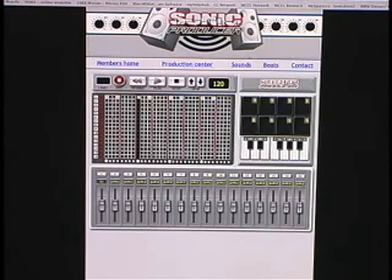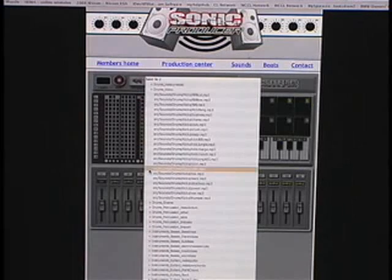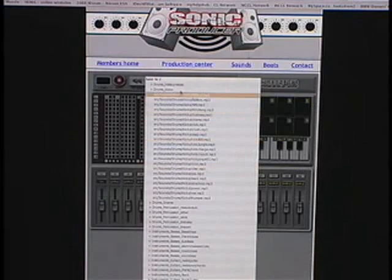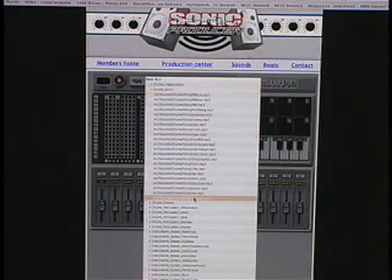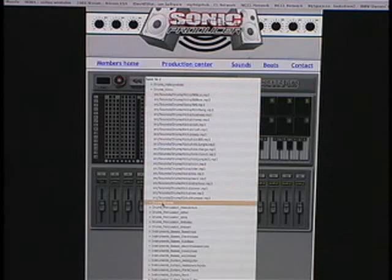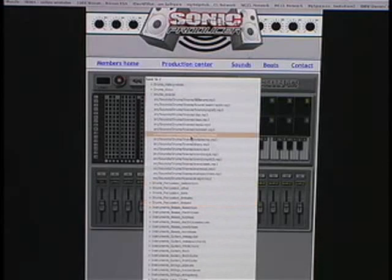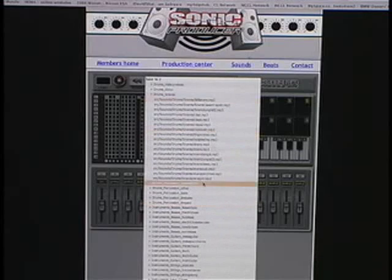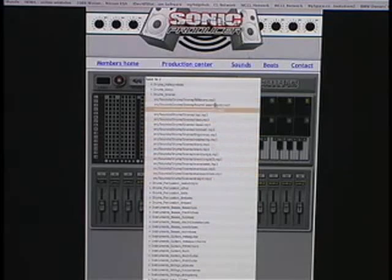Now I want a new sample. So I'm going to go to track two at the bottom where the fader is and click on the button that says sample. I click it once and then the pop-up box comes again. Now I'm going to pick out some snares, so I double-click on drums snares.